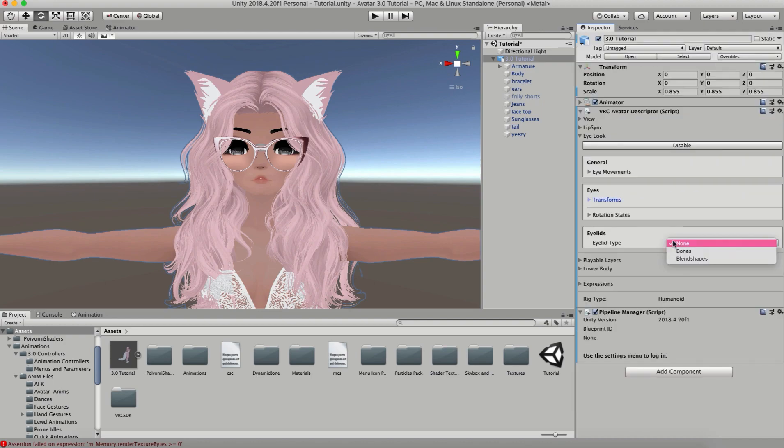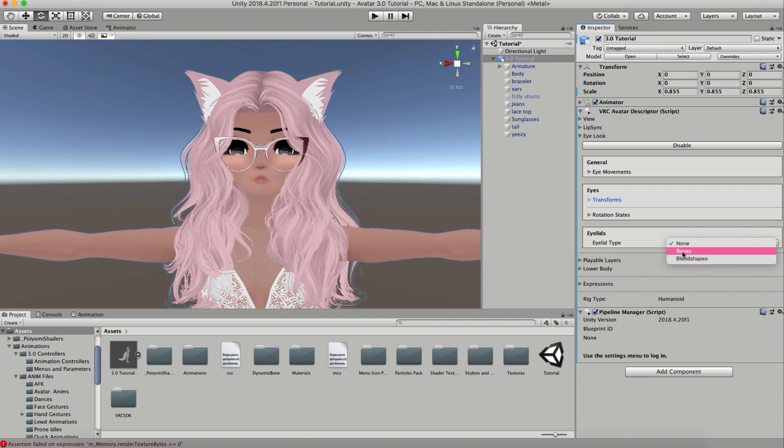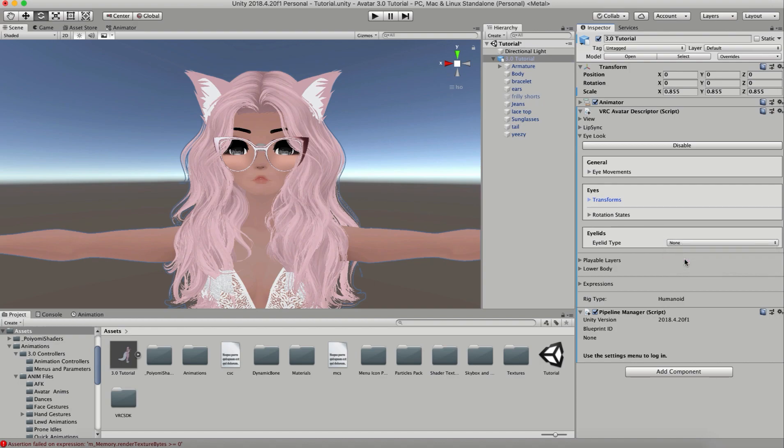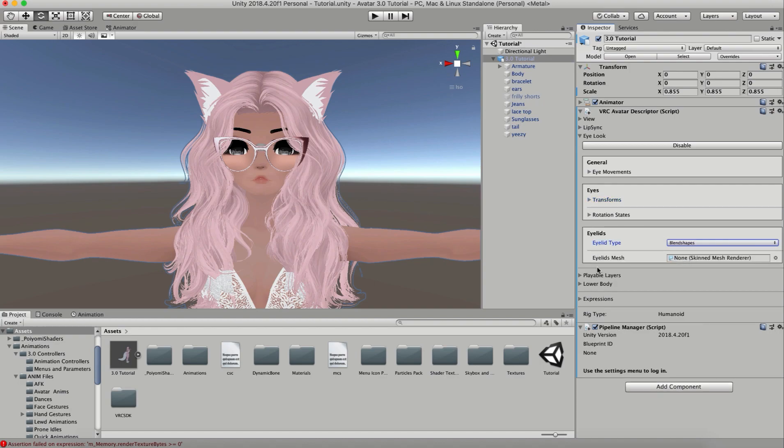For my eyelids, I have blend shapes. You can actually add bones into your eyelids now and customize that, but this is a regular model that I imported and I didn't add the bones in Blender, so I'm going to go ahead with blend shapes. My eyelids mesh - the blend shapes are on the face which is on the body, so I'm going to drag my body into here.